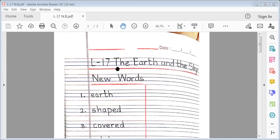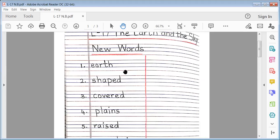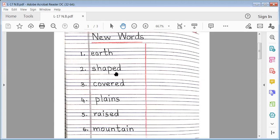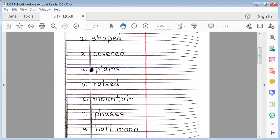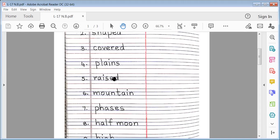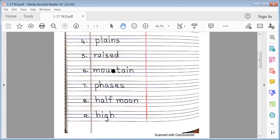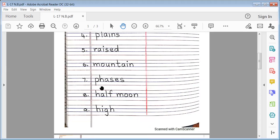Earth. Shaped. Covered. Plains. Raised. Mountain. Phases. Half Moon. High.